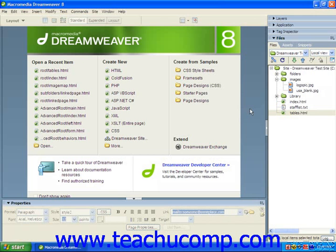Note that this does not change the hyperlink's displayed text in the web page, only the actual link reference used for the hyperlink, so you should still inspect the text of the hyperlink in the pages to ensure that it is still correct after making the change.